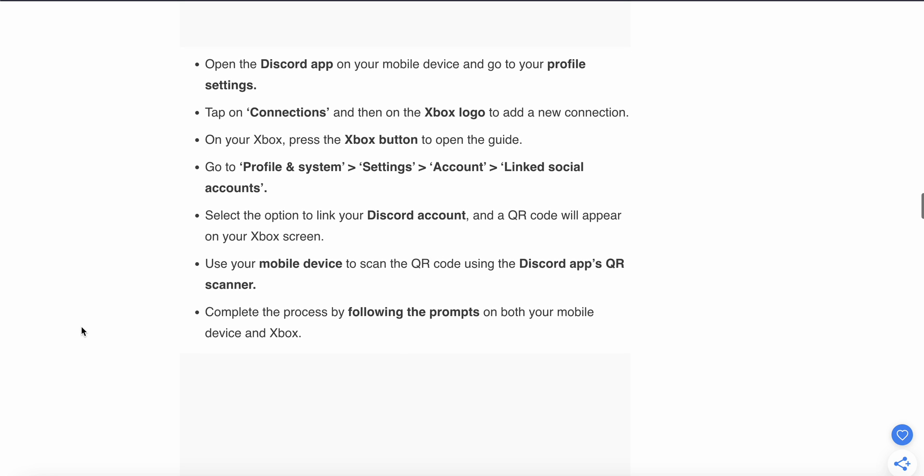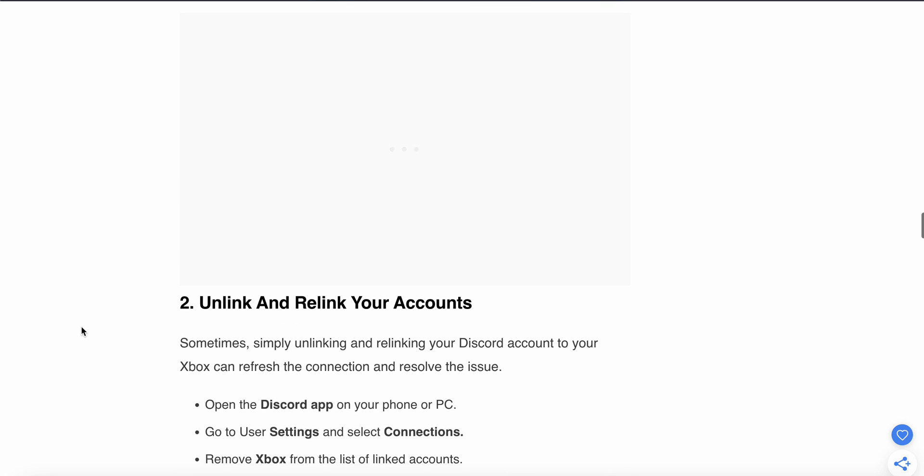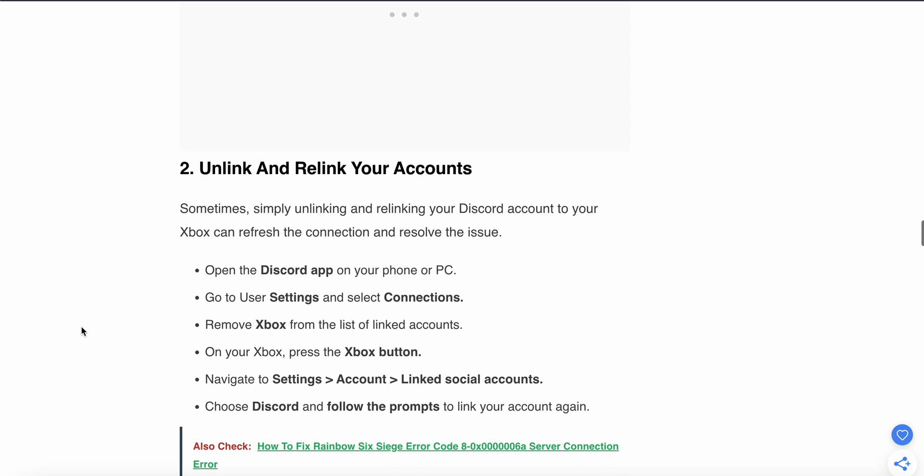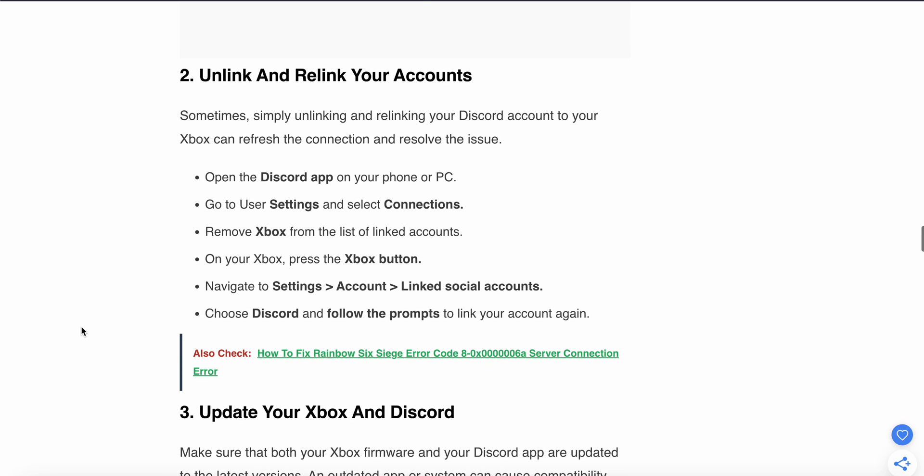If this step is done and you're still having the same issue, try the second step: Unlink and relink your accounts. Sometimes simply unlinking and relinking your Discord account can refresh the connection and resolve the issue. Open the Discord app on your phone or PC, go to Settings and select Connections.